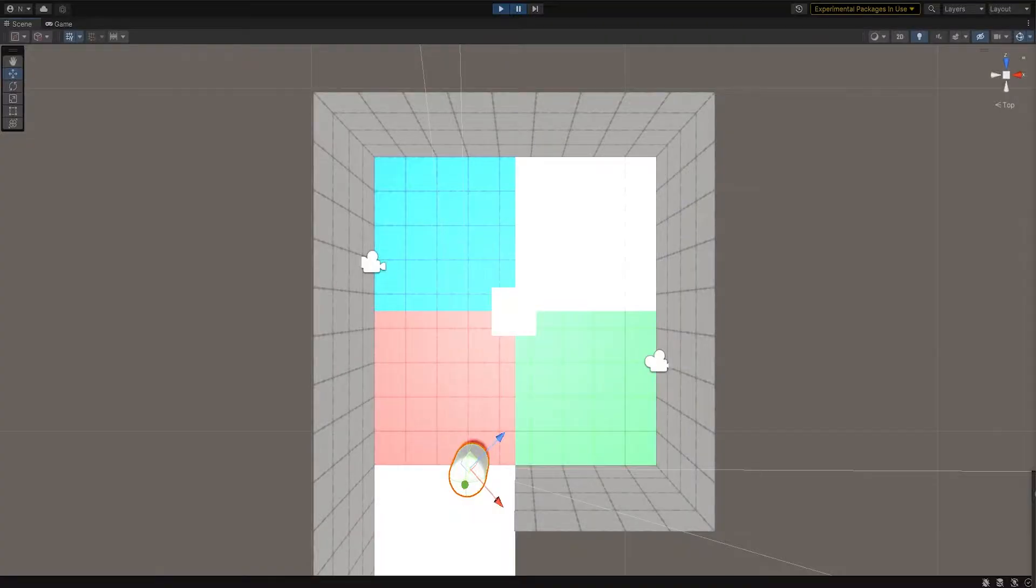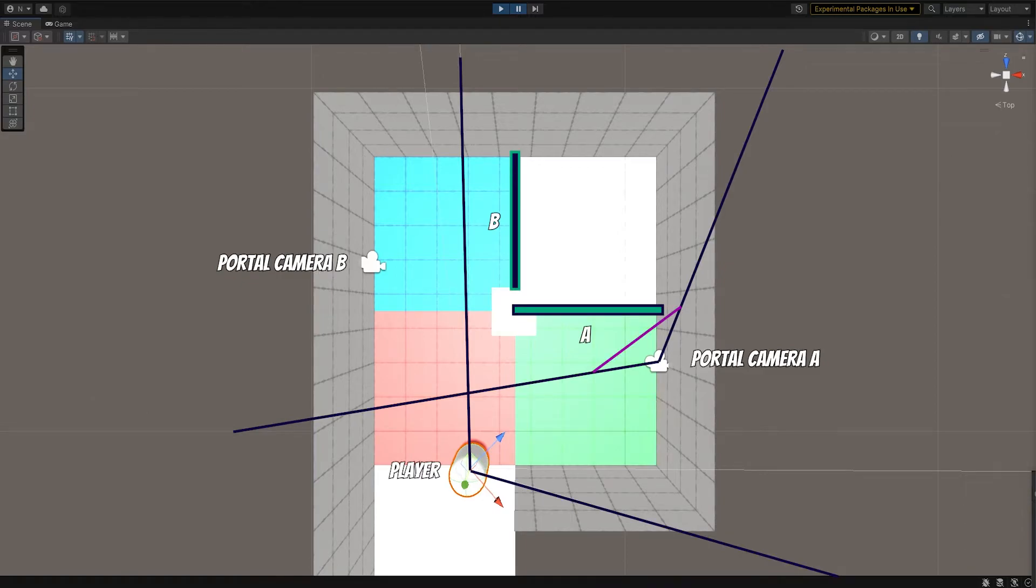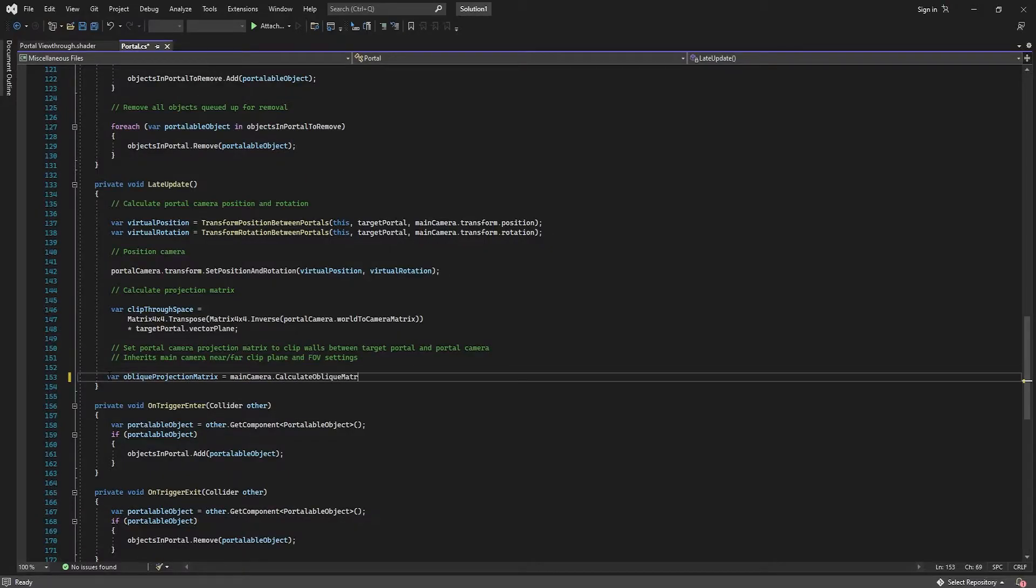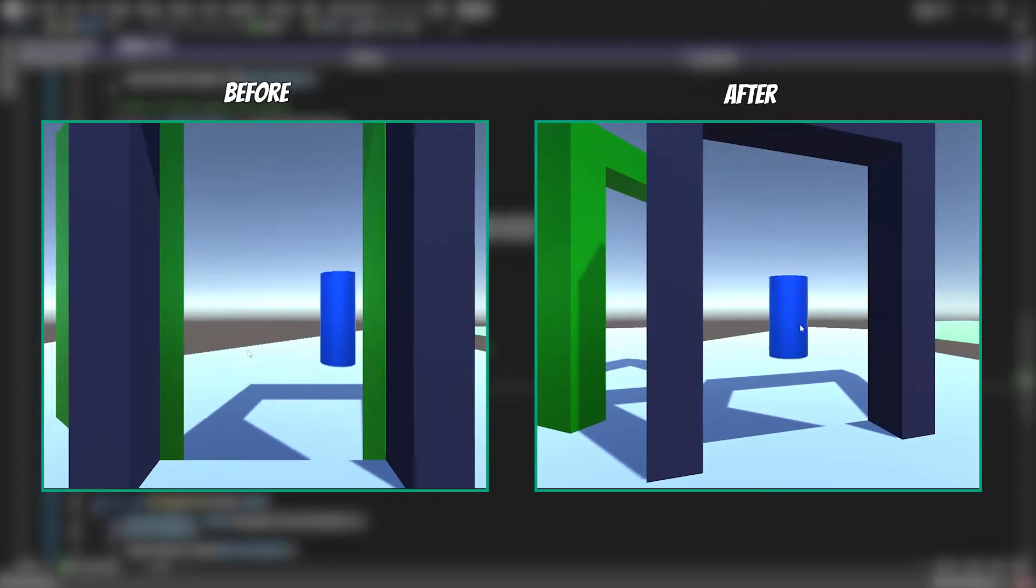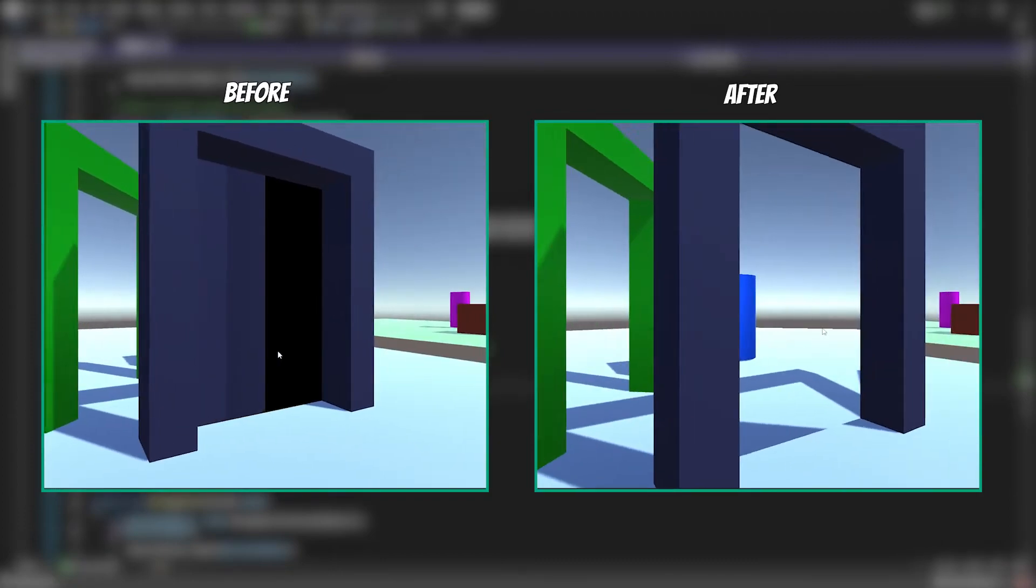Anyway, back to the problem of the misbehaving portal. Now we know about the frustum, we need to shift the near plane to always be in line with the destination portal, using something called an oblique matrix. Then, the portal camera doesn't render its own portal. That's looking pretty good.